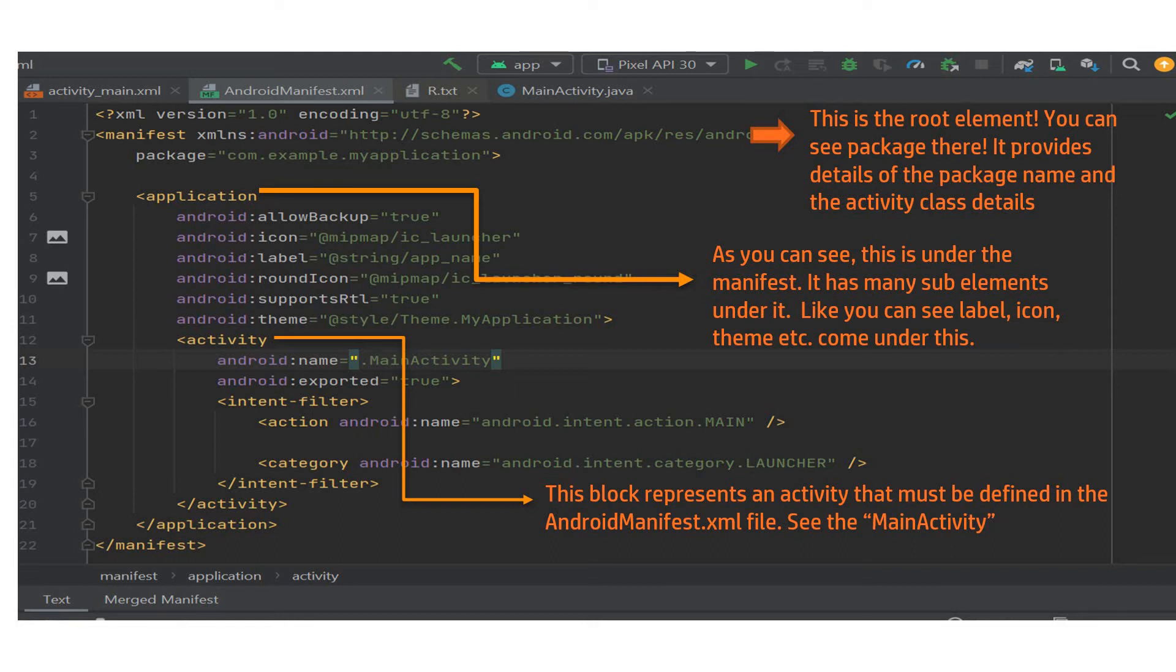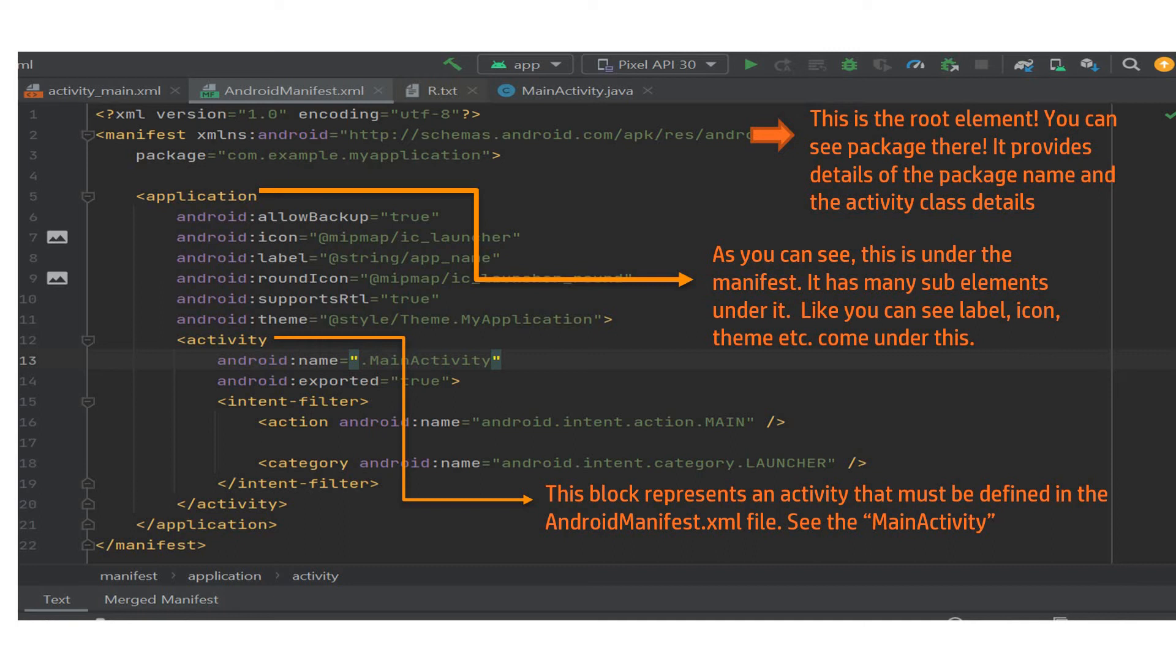This is a subsection of the manifest and it has many subsections and sub-elements under it. Like you can clearly see the label, the icon, the round icon, theme, all these contents come under this. So manifest is the first one that gives you the details of the package. The application is the second one, which gives you details like the icon. What kind of icon should we use? What is the label? What is the theme? All those will be under this.